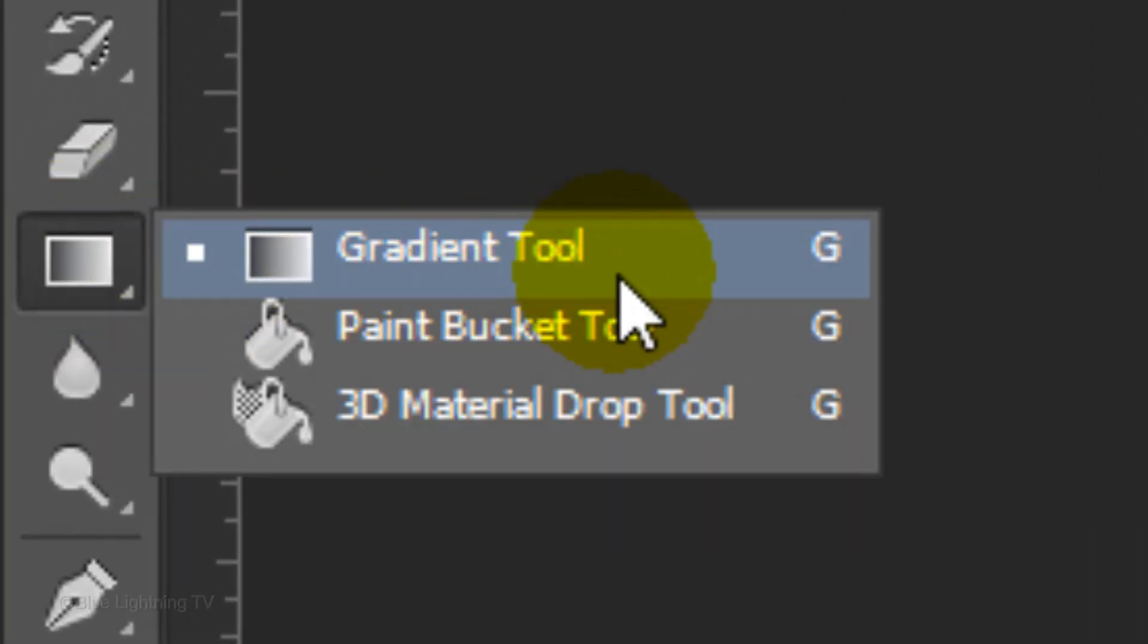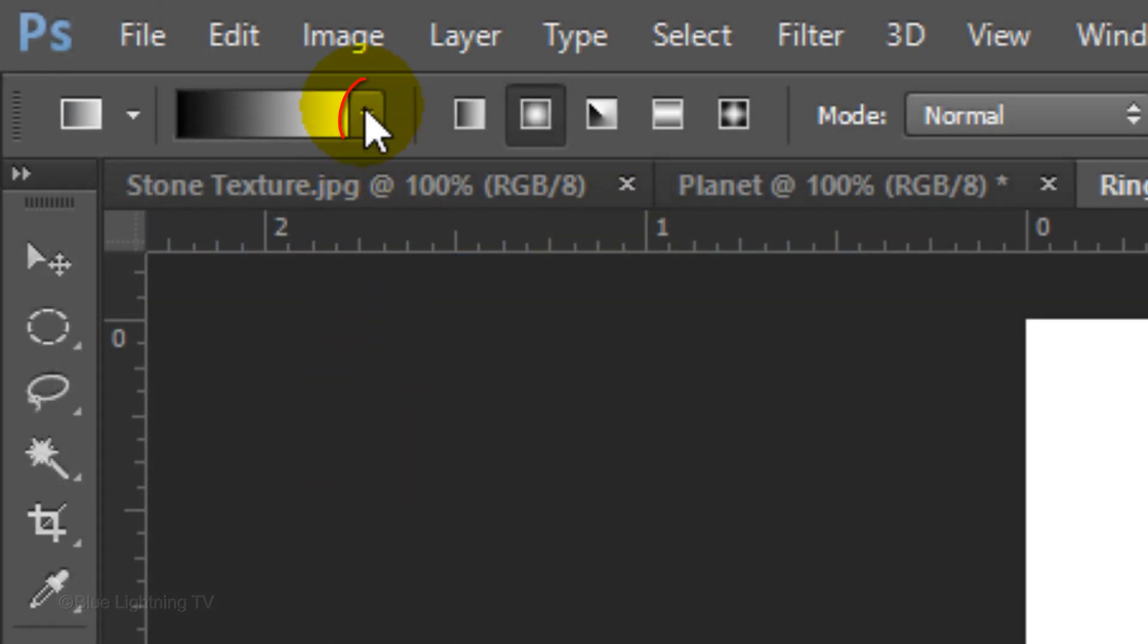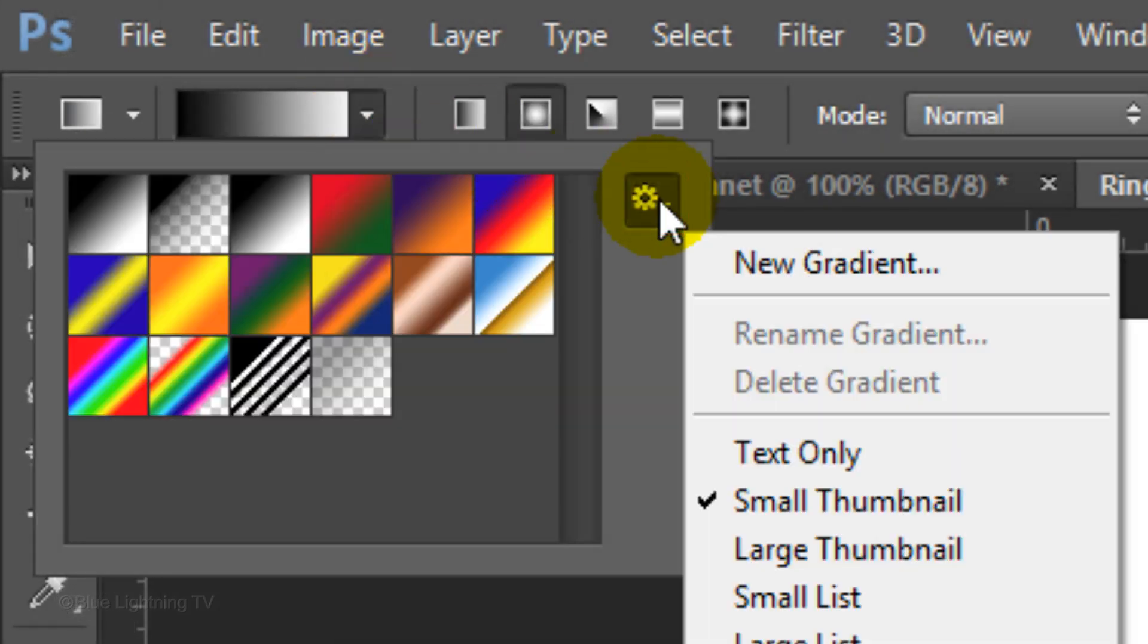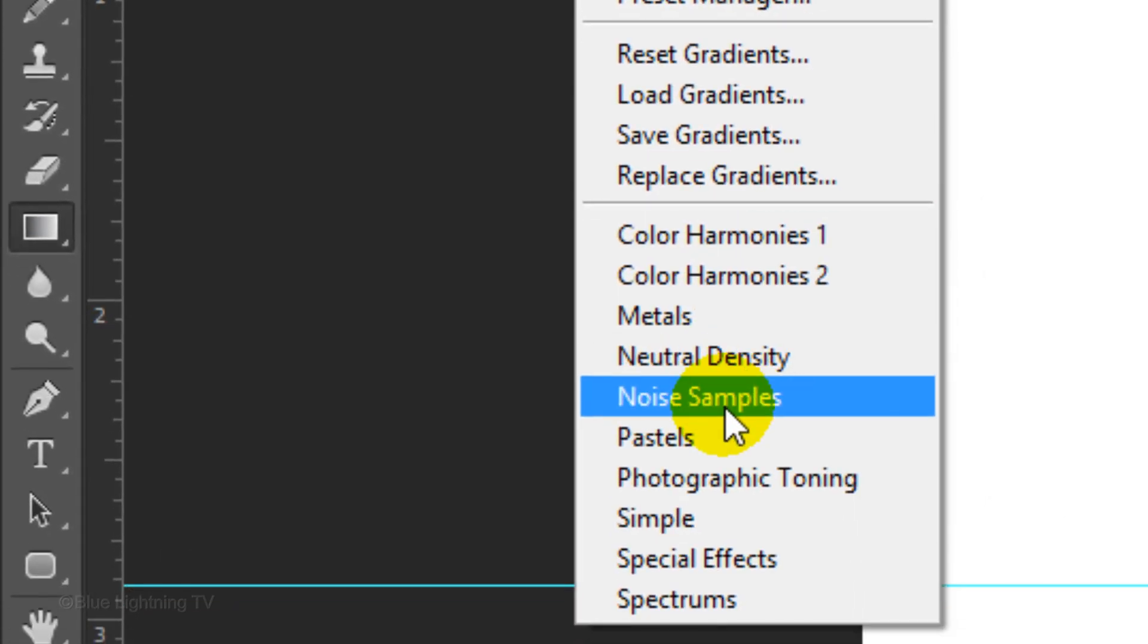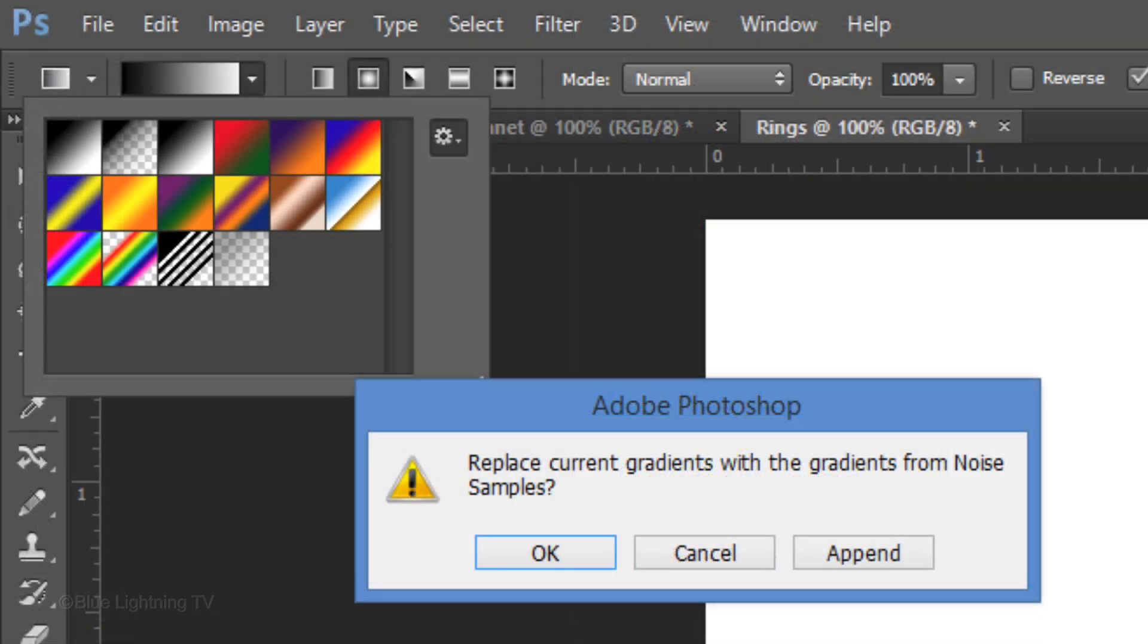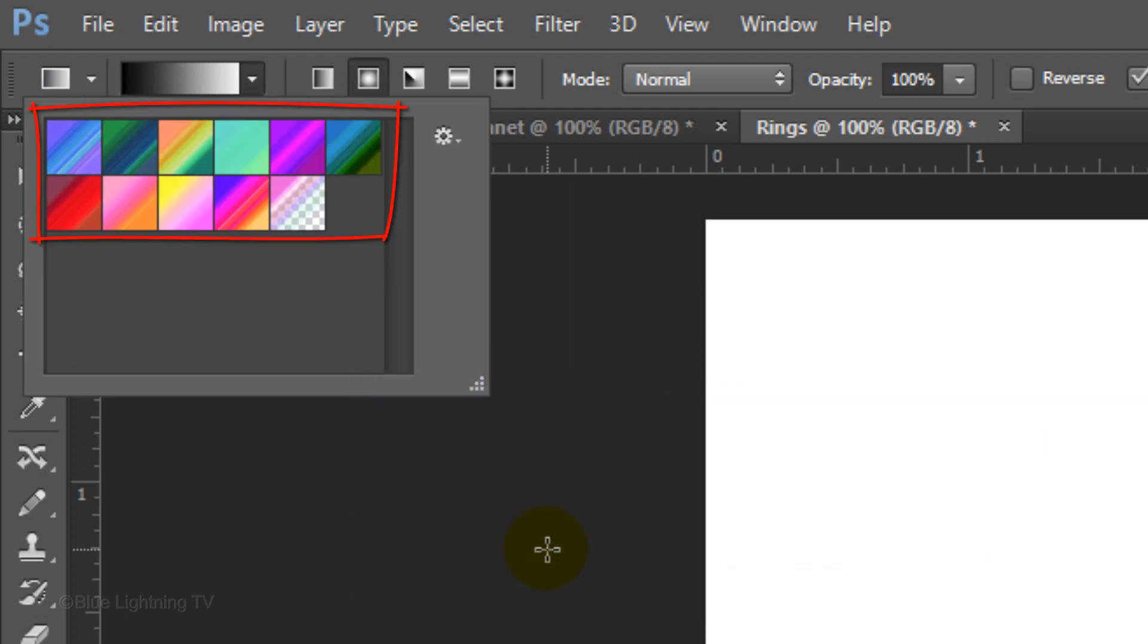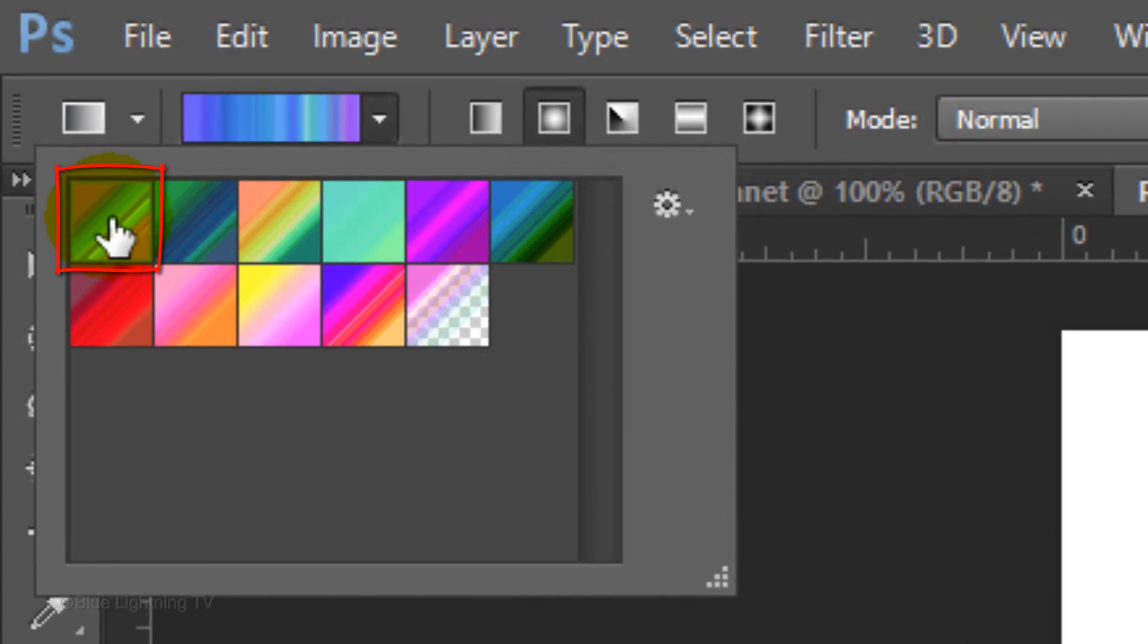Open your Gradient Tool and open your Gradient Picker. Click the gear icon to open your gradient presets. Click Noise Samples and click OK to replace the current gradients with the Gradients from Noise Samples. I'll choose this one. However, feel free to experiment with any of them.